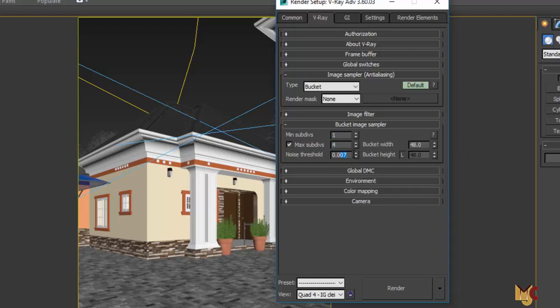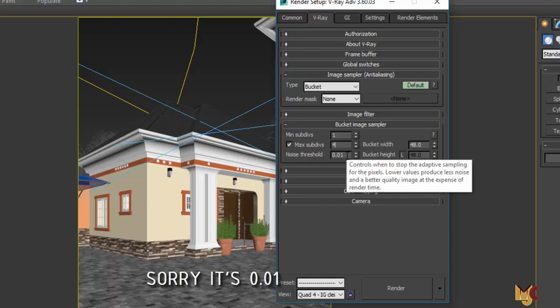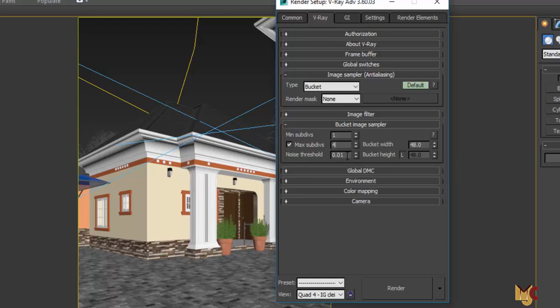I set the maximum to four and the noise threshold to 0.001. It renders fast but the noise will be too much — but that's fine because the idea of test rendering is just to see how your lighting is on your scene, if your lighting is okay, and if you're satisfied with your texture reflection, glossiness, and all that. So this is what you do instead of using your final render settings for test renders, which wastes time.